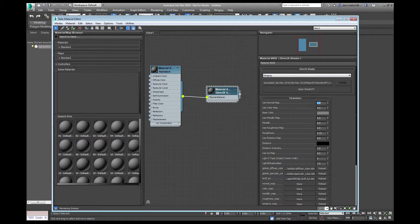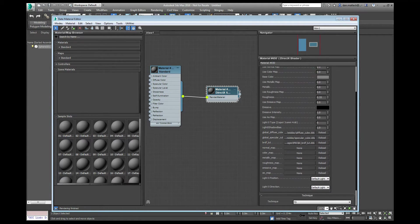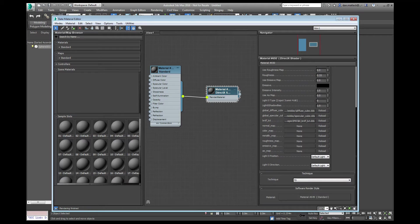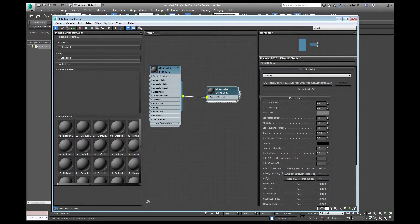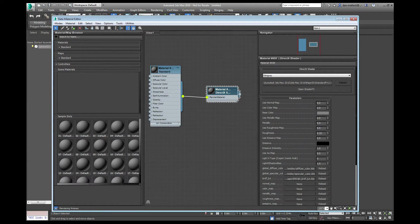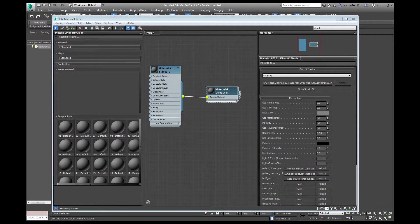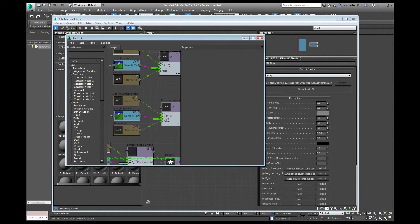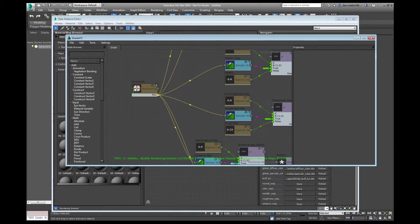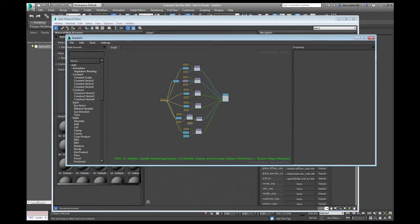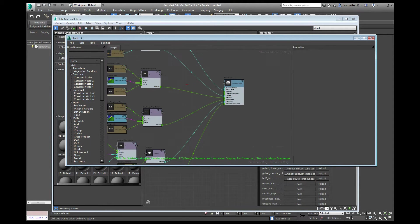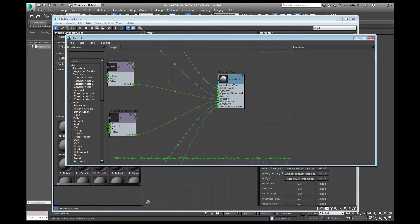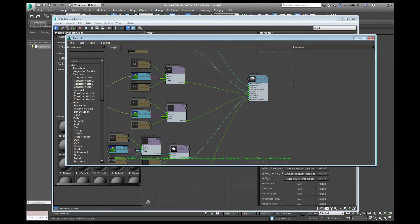Now when we do that, we're going to have all the properties here that we would like to see for our materials in Stingray. You can also open the Shader FX graph, which you can see here. And this is the same graph that you will see in Stingray. If you're used to working in a node based graph system like this, you can go ahead and work in here if you like.